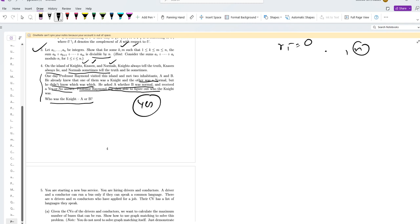Then it is possible that A was the Knight and was telling the truth about B being Norman. Or that A was the Norman and was lying about B. So Raymond would not be able to figure out who is the Knight.